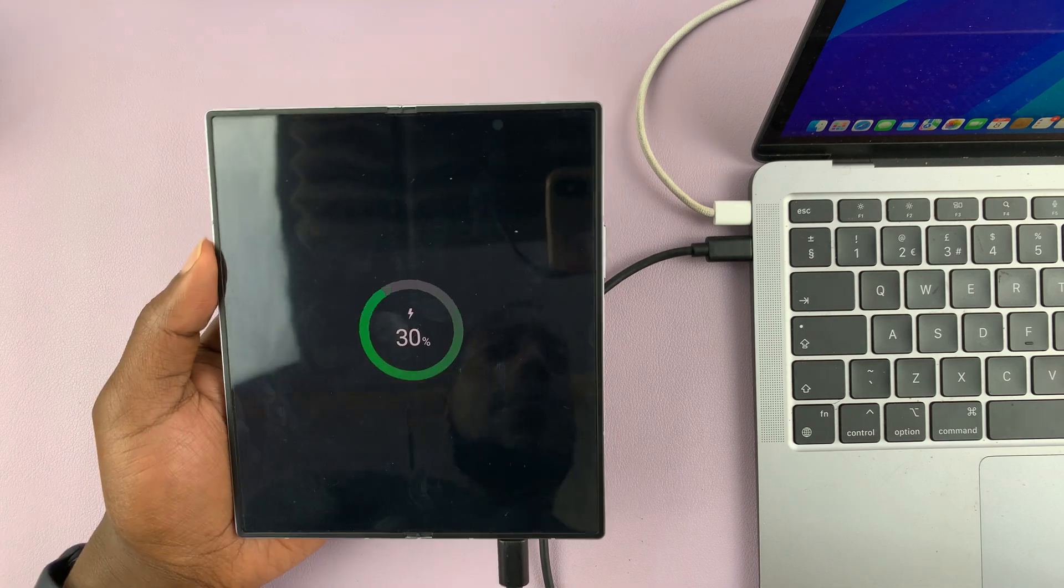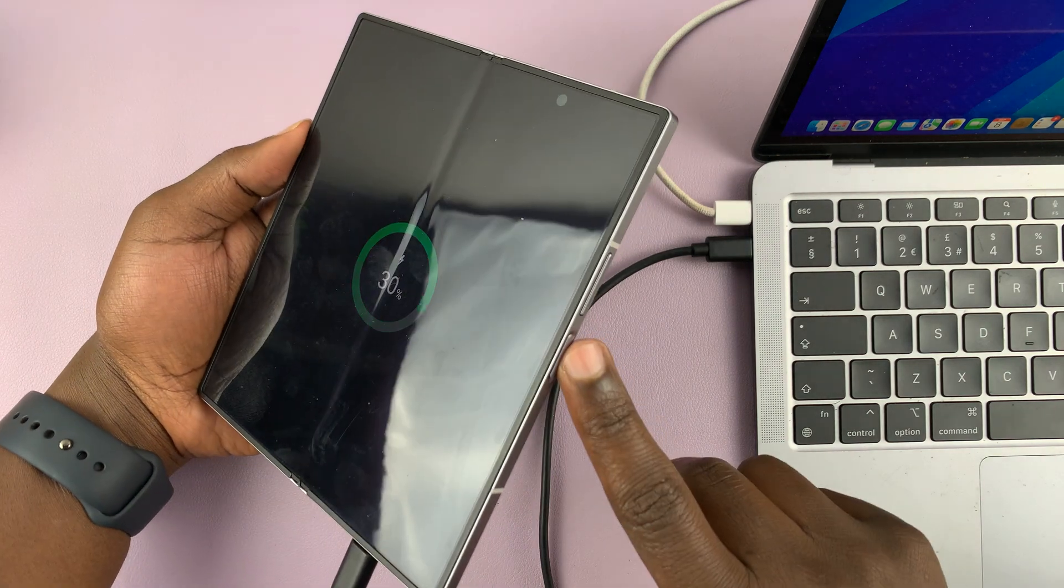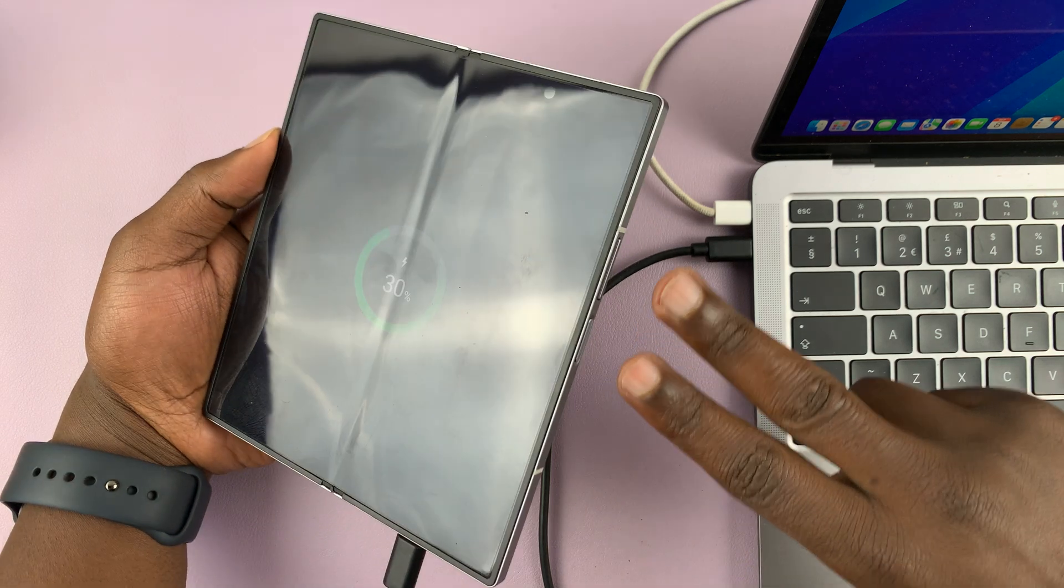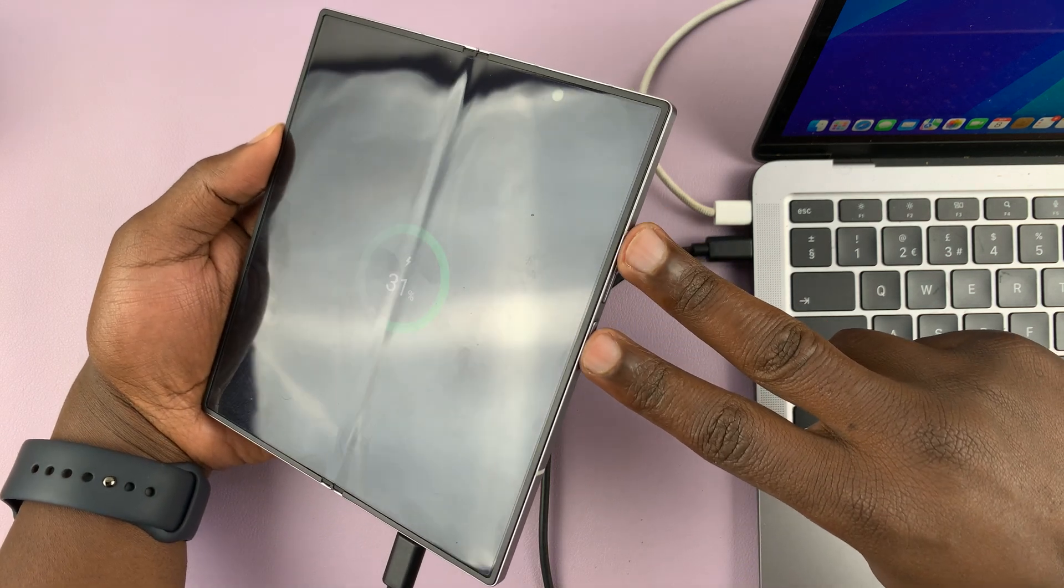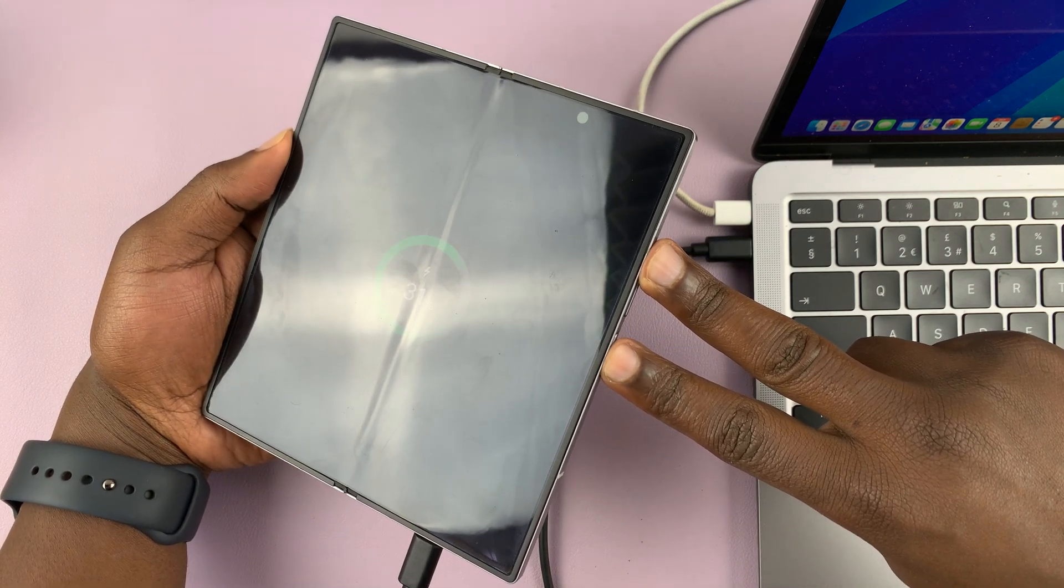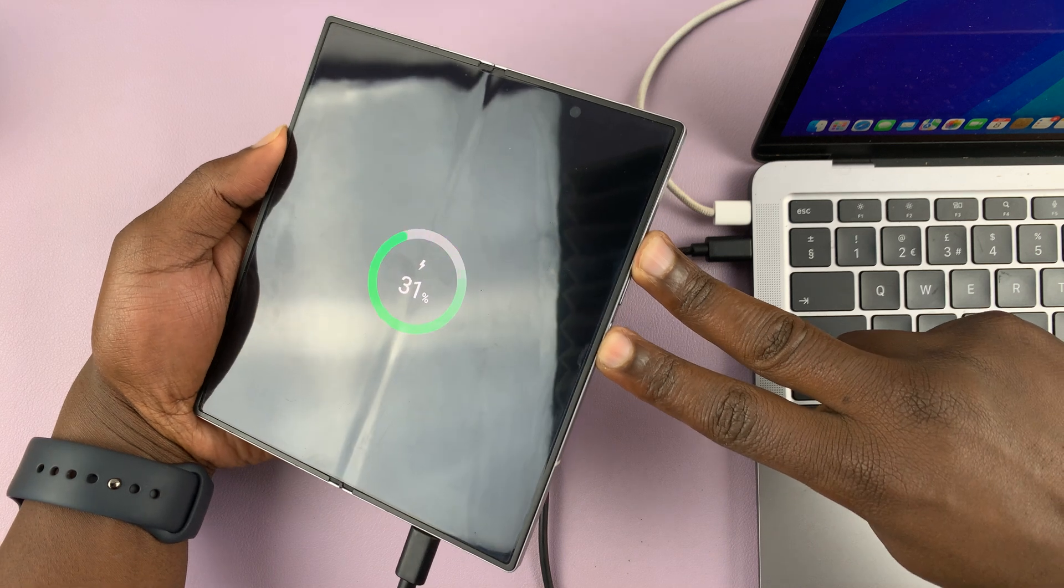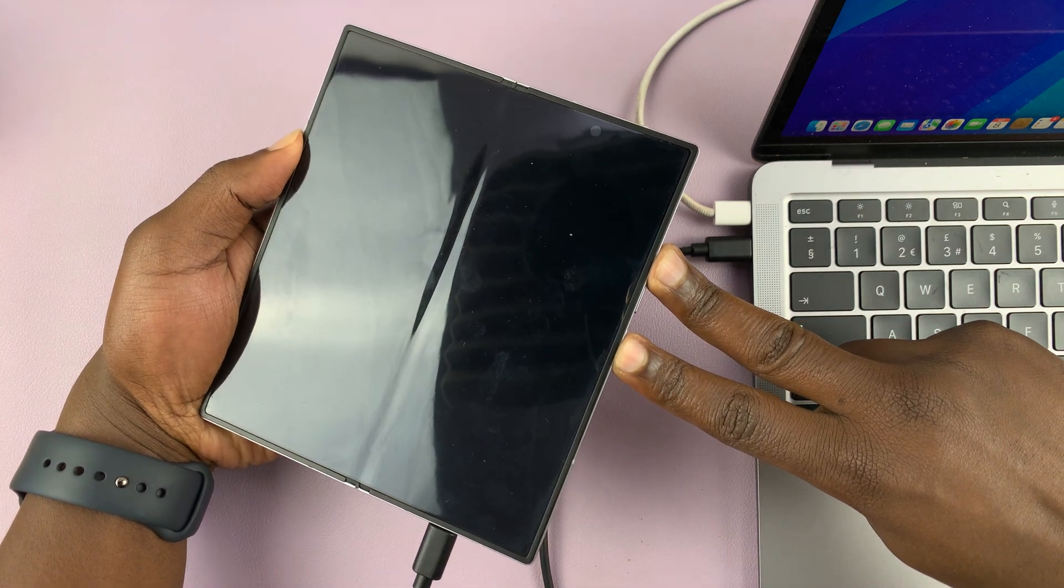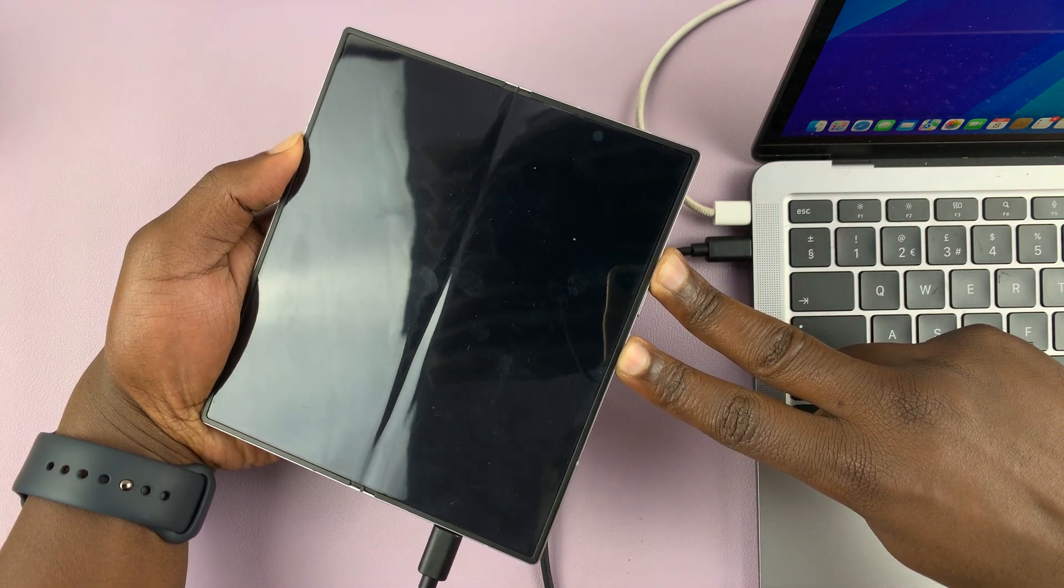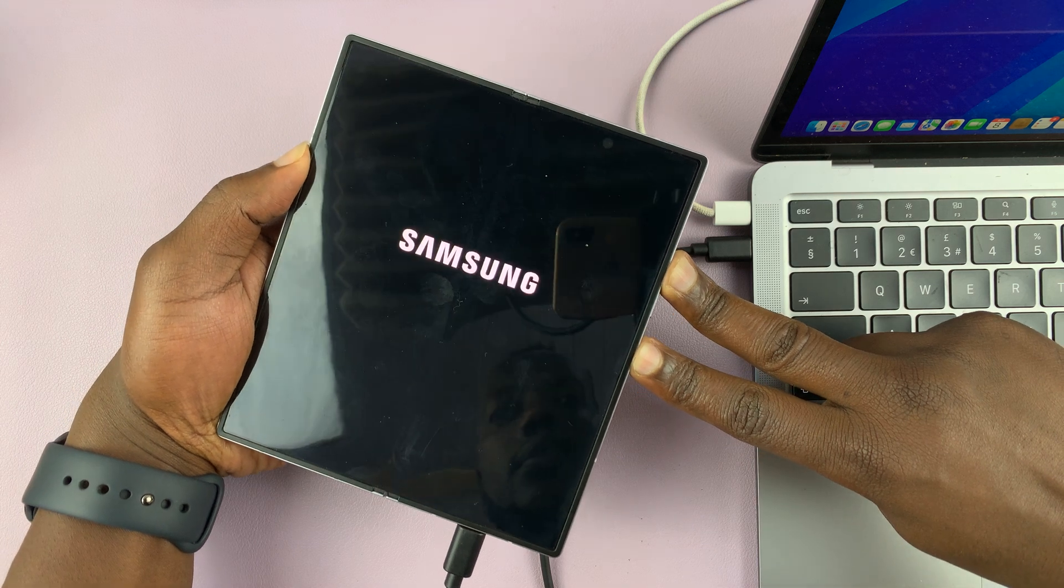So let's do this together. Power button, volume up button, press and hold. So power, volume up, let's press and hold. One, two, three, go. Press and hold. Just keep holding.